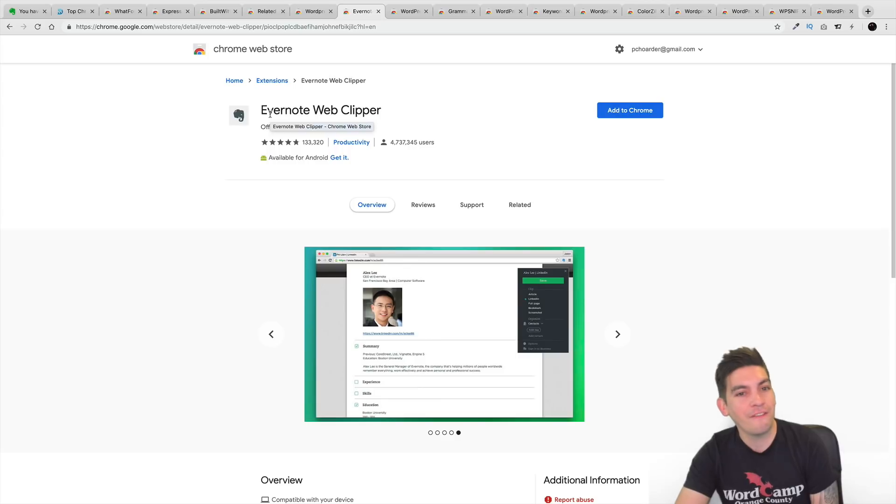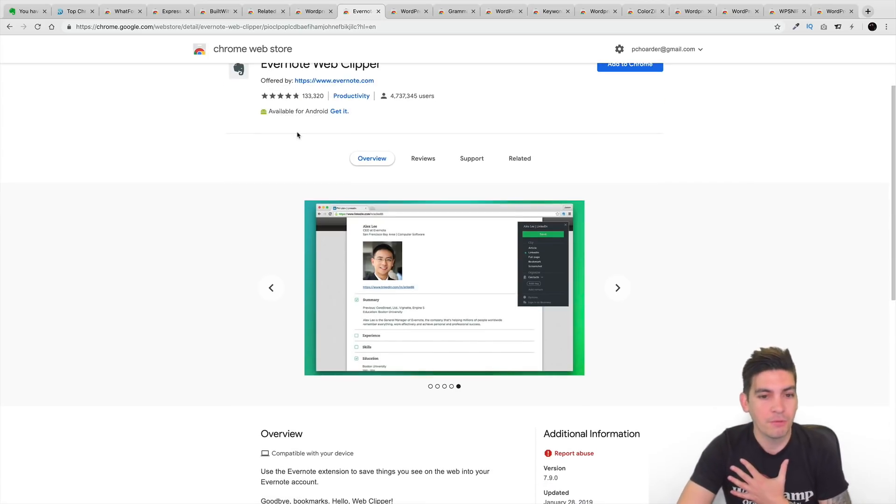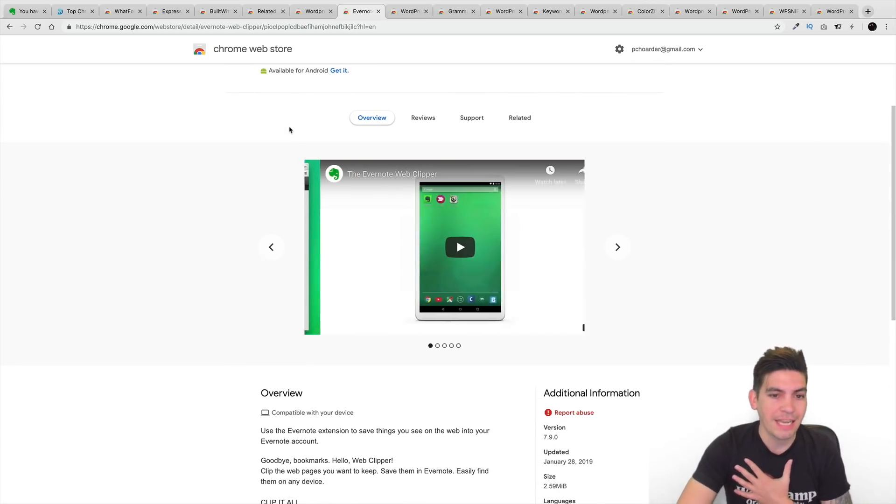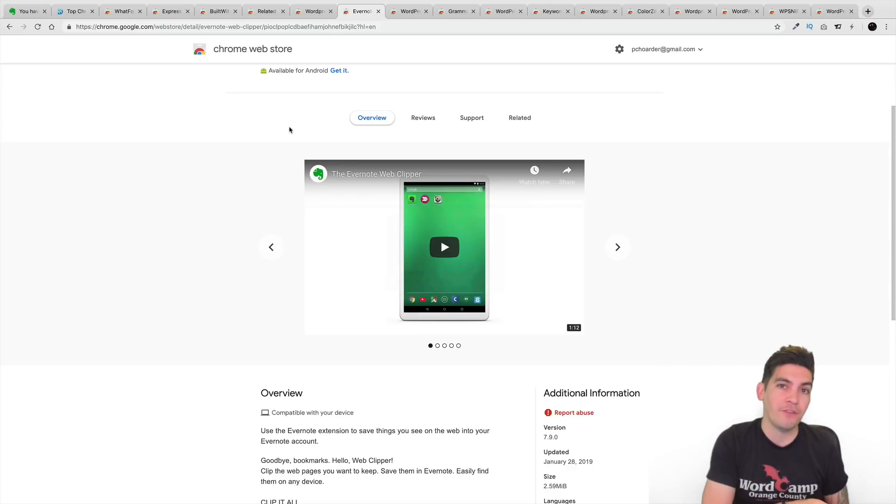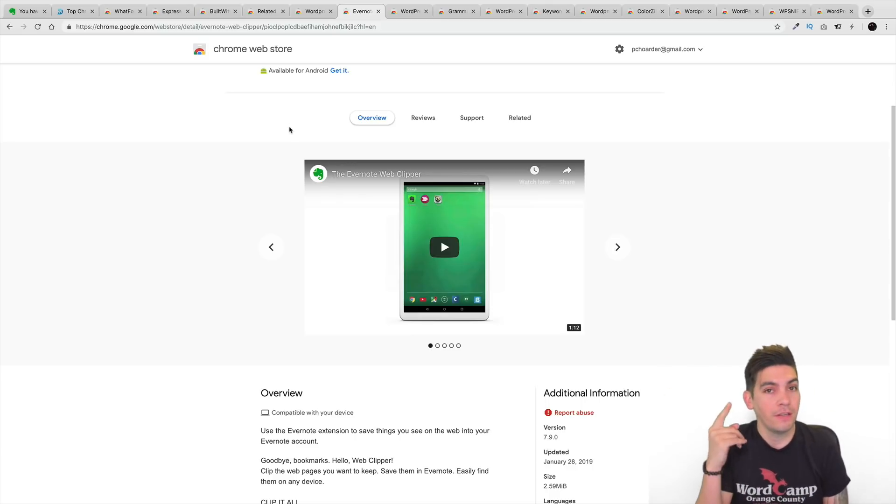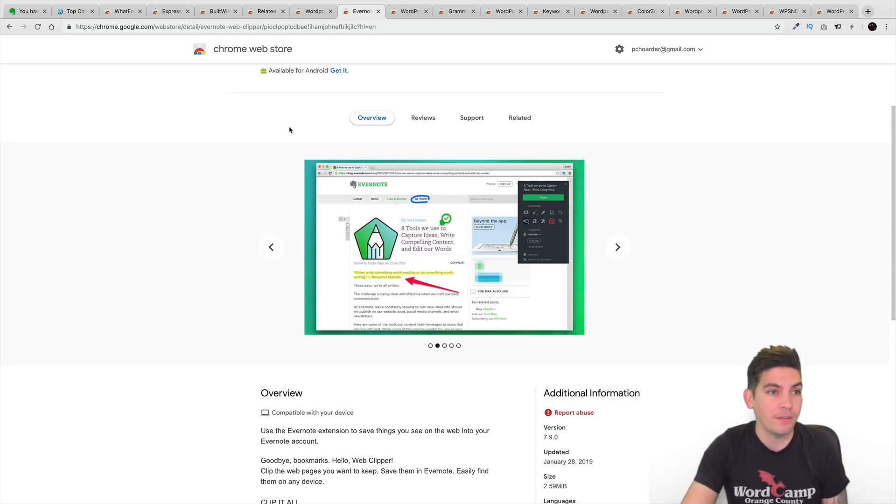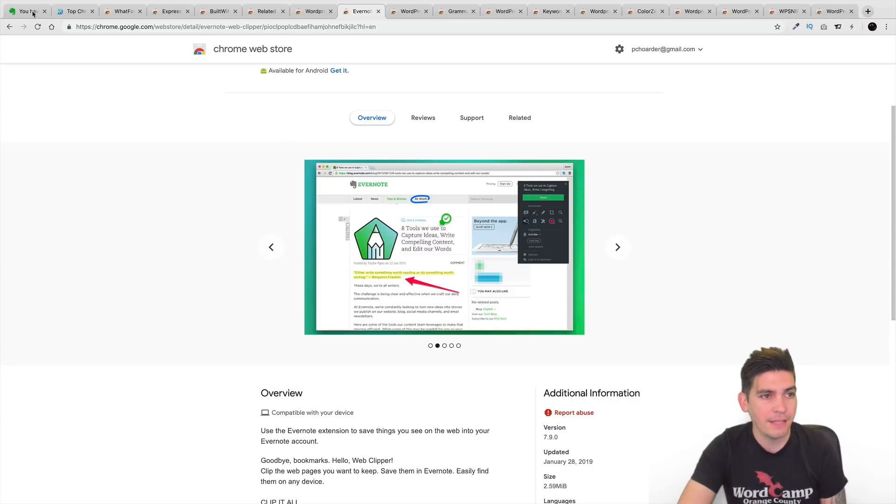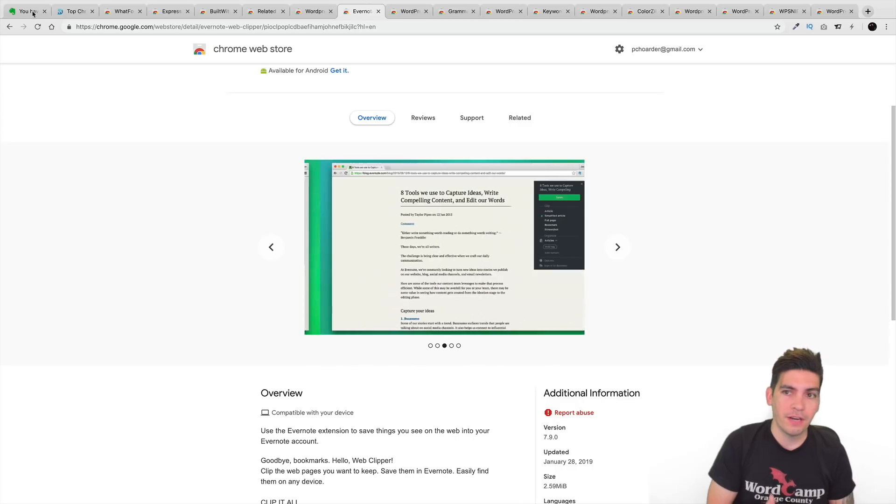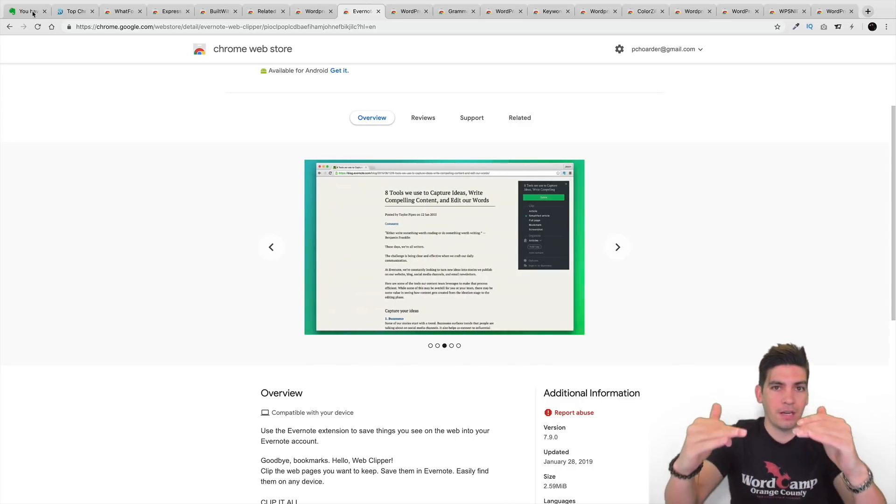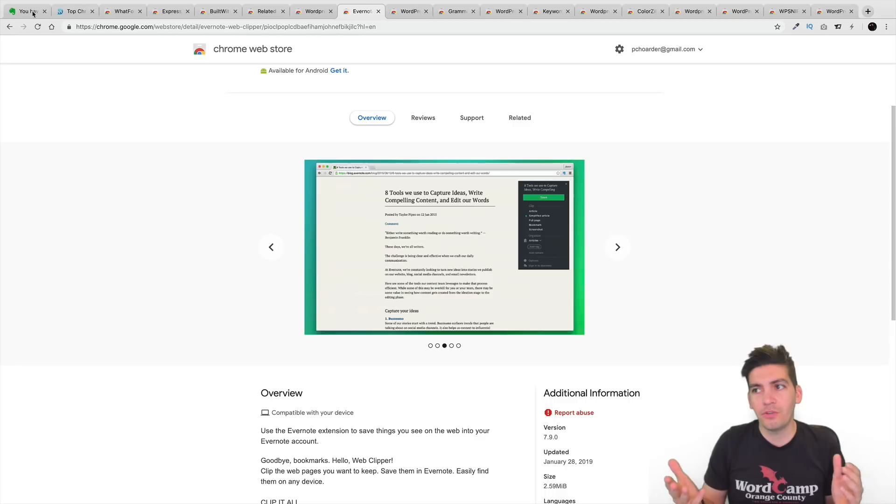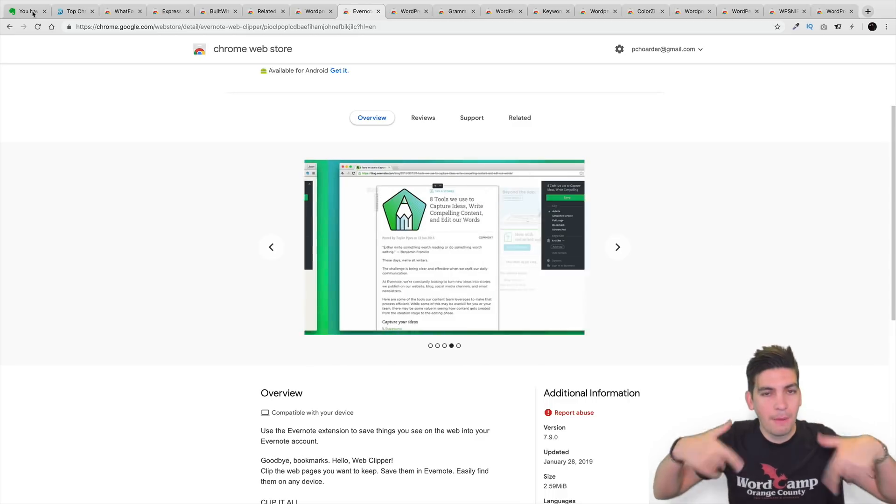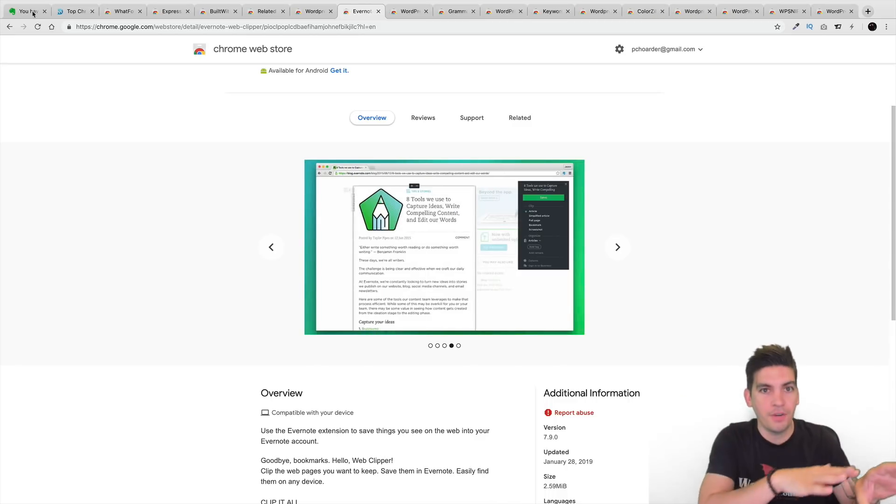Right here, next is Evernote Web Clipper. This is something that I should use because what this does is that it actually takes content from other websites and clips it onto your Evernote. If you guys use Evernote, it's a great program. If you're not using it, get on it. It's free. I use it right here on my website. I actually use it for my tutorials. I actually schedule all my tutorials. I talk about stuff to write about, to talk about. There's so many different things going on in my brain that I don't really have time to remember it, so I just throw it on Evernote.